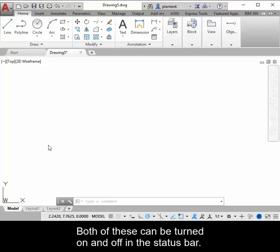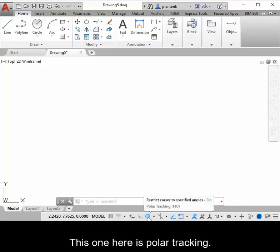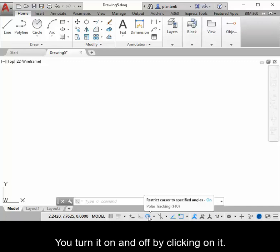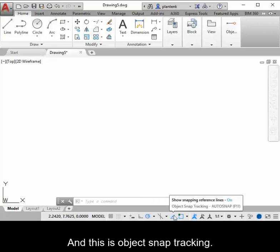Both of these can be turned on and off in the status bar. This one here is polar tracking. You can turn it on and off by clicking on it, and this is object snap tracking.